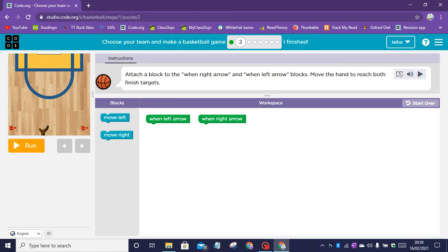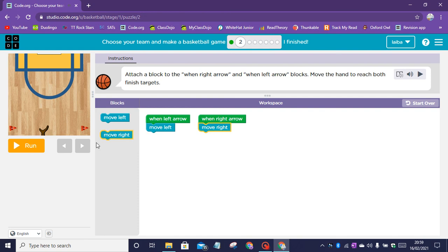Puzzle two instructions: attach a block to the when right arrow and when left arrow blocks. Move the hand to reach both finished targets. When left arrow, move left; and when right arrow, move right.